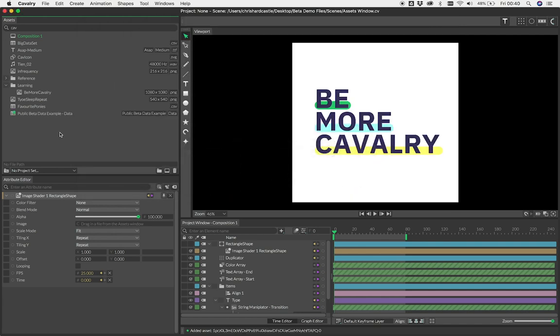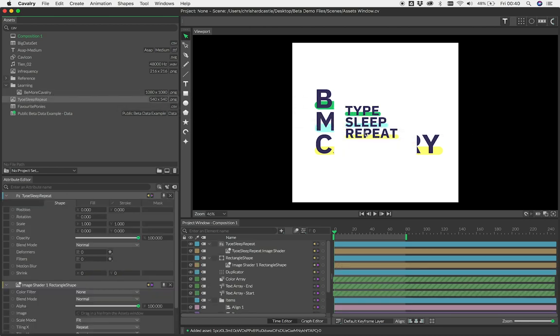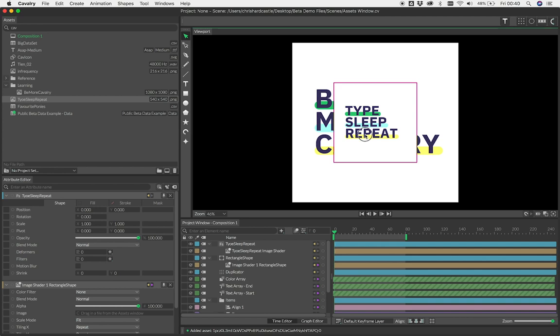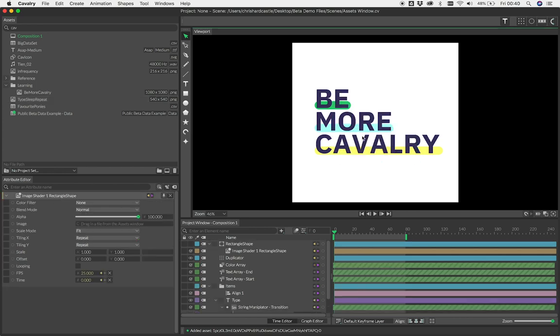Once you have an asset imported, there are several ways you can put them to use. In the case of images, SVGs, audio, and data, you can simply drag them into the viewport. This will create the appropriate element and automatically connect your asset.